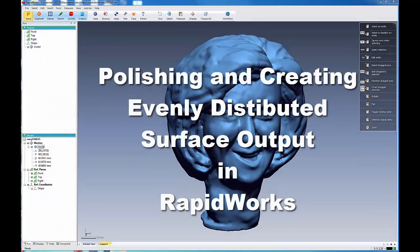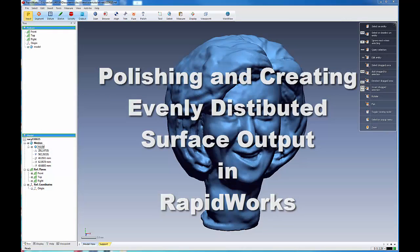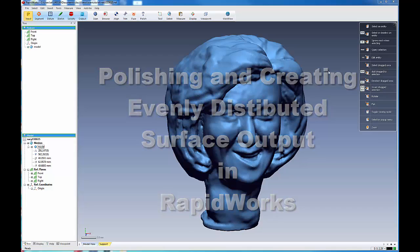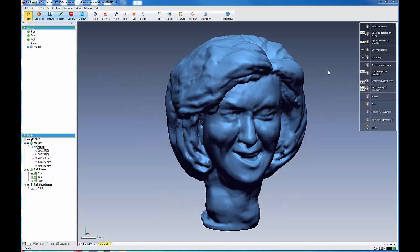Okay, in the last tutorial video, we went over how to create polygonal outputs from our scan models. In this one, we're going to go over how to do surface outputs.